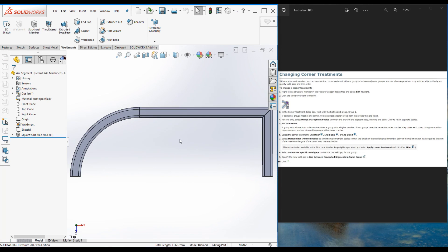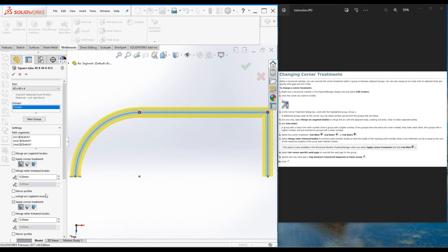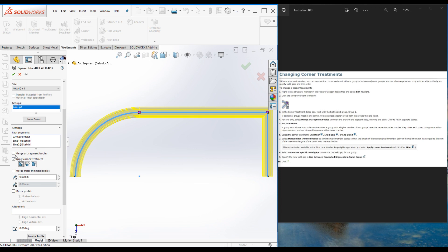This Merge Miter Trim Bodies option is also available in the structural member property manager when you select Apply Corner Treatment. The Merge Miter Trim Bodies option is available only when there is a joint in a single group similar to that situation, and Merge Arc Segment Bodies is available only when there is an arc.